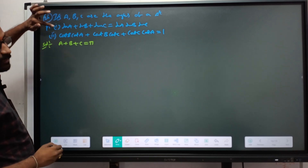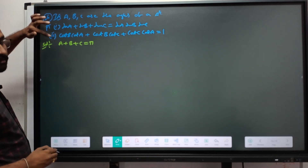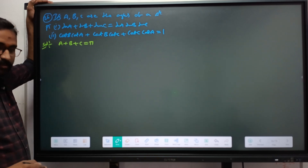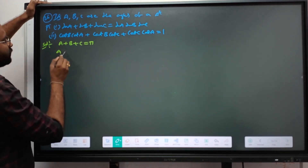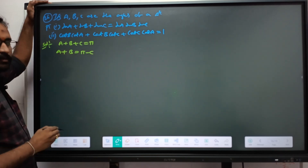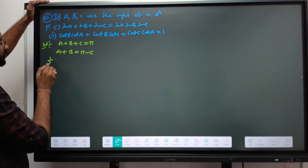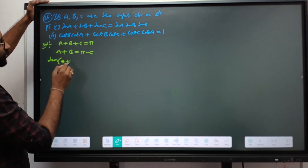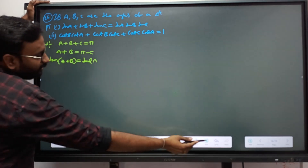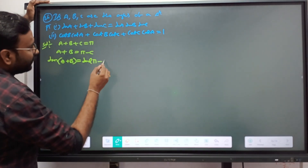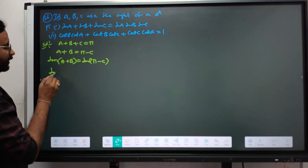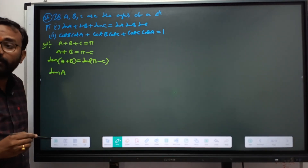For the first identity, apply tan on both sides. For the second one, apply cot — or from the first one we can prove the second one also. Since A plus B plus C equals 180, we can write A plus B equals 180 minus C, that is pi minus C. Now apply tan on both sides: tan of (A+B) equals tan of (pi minus C).